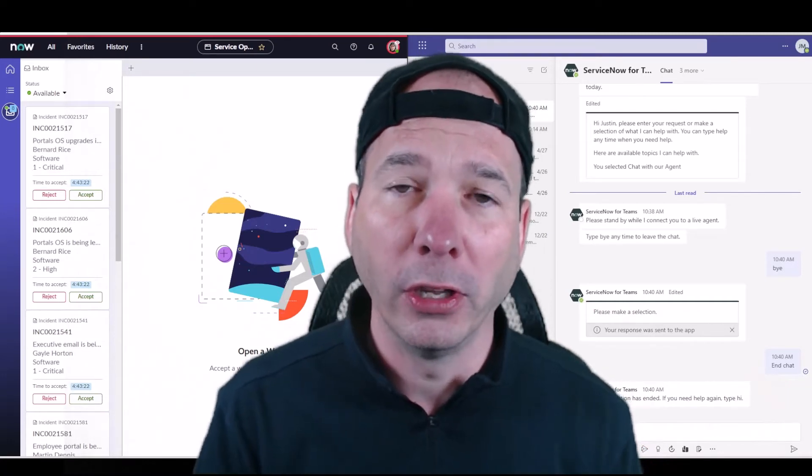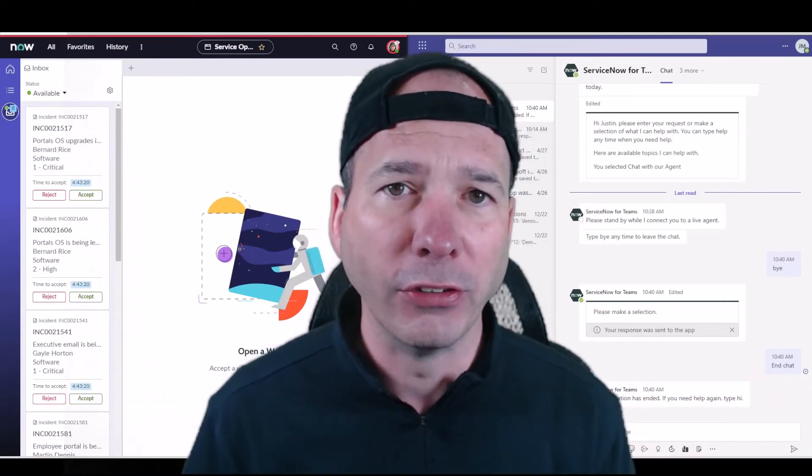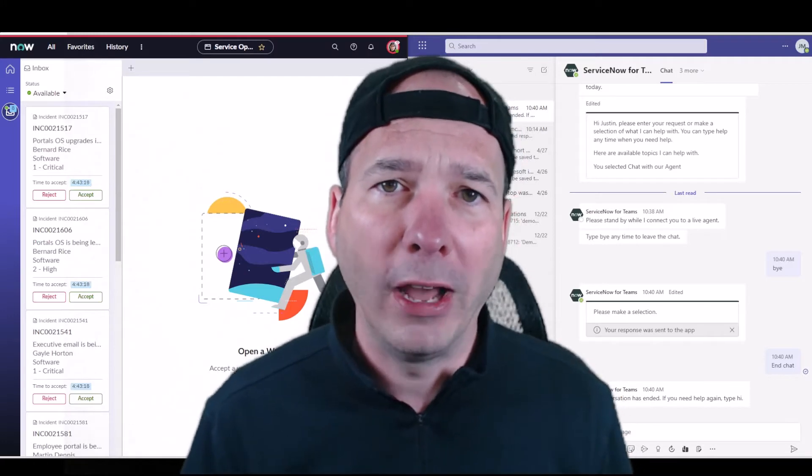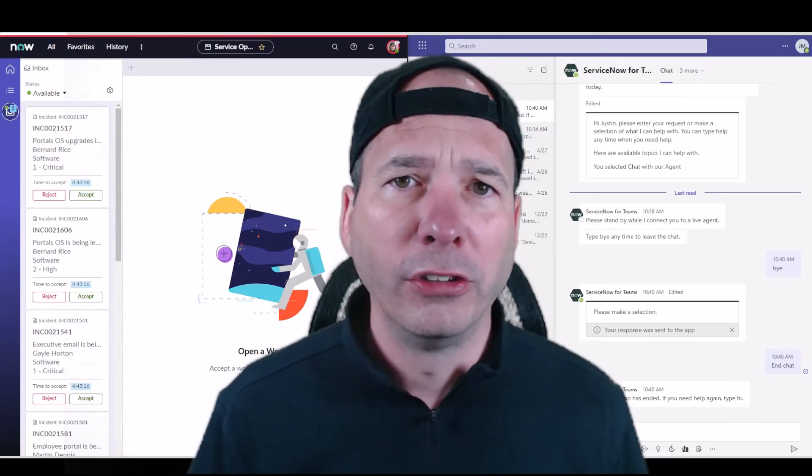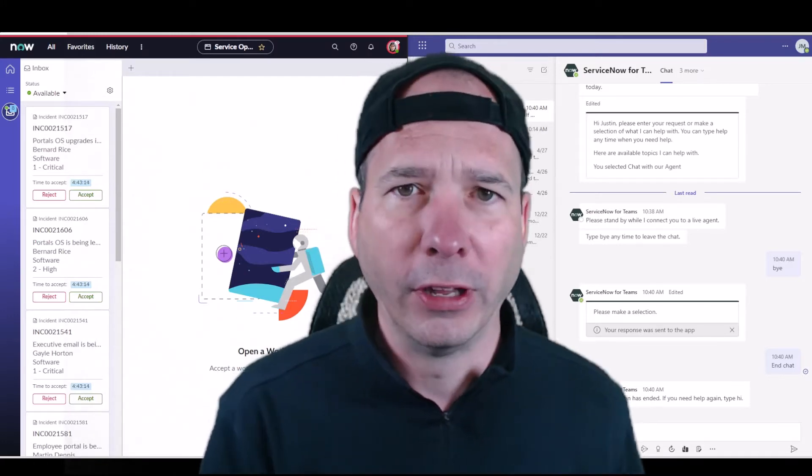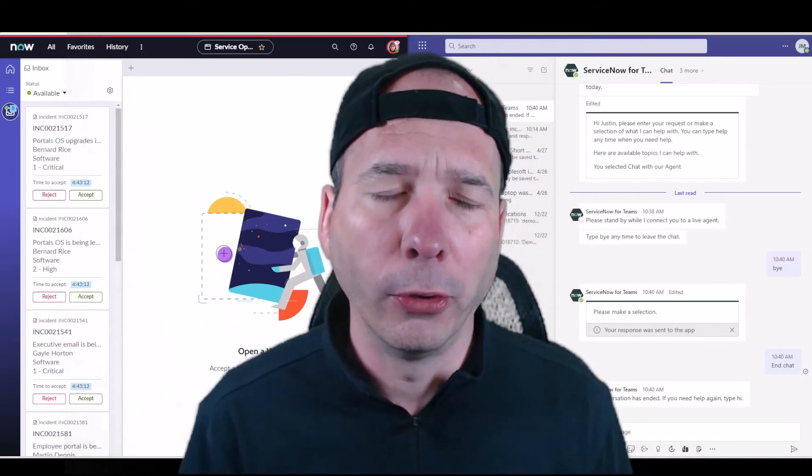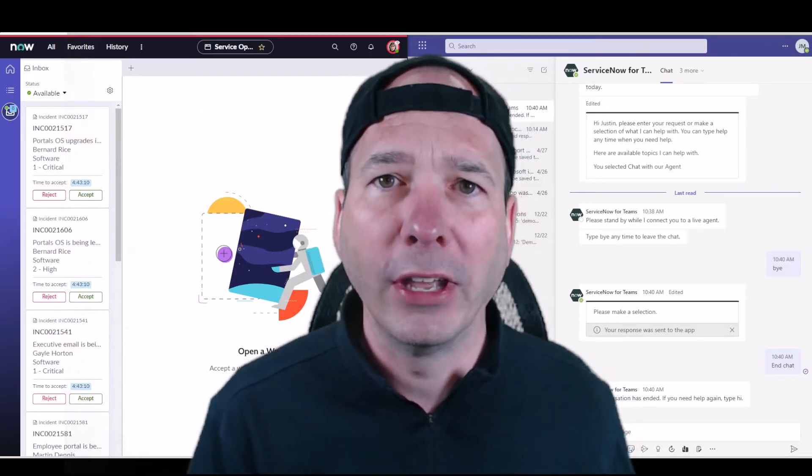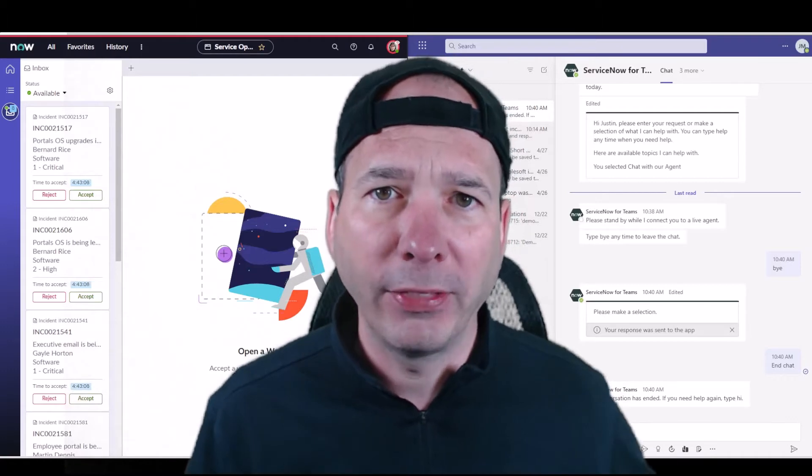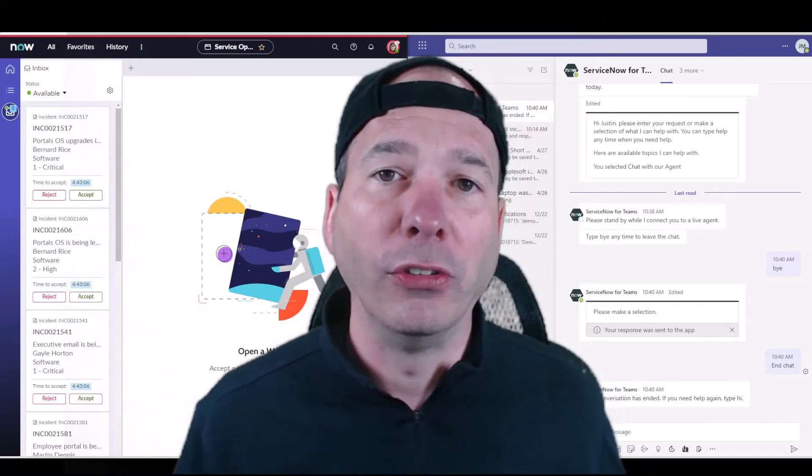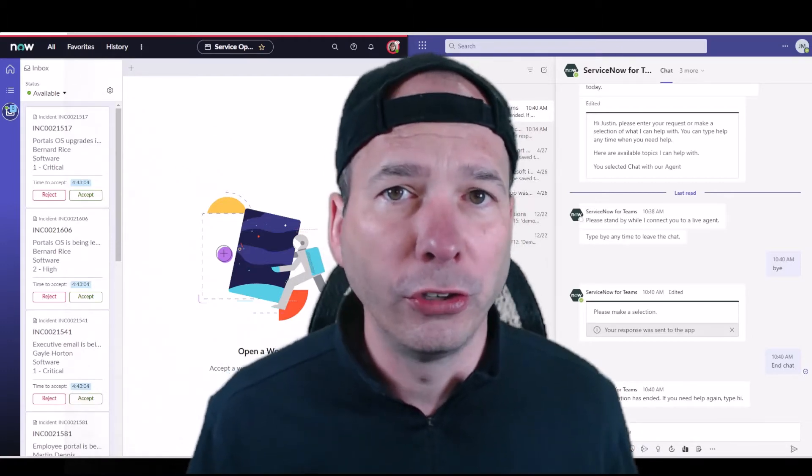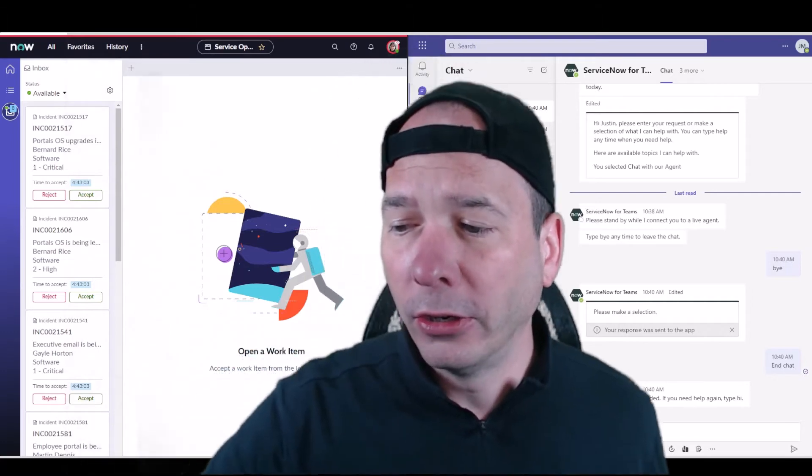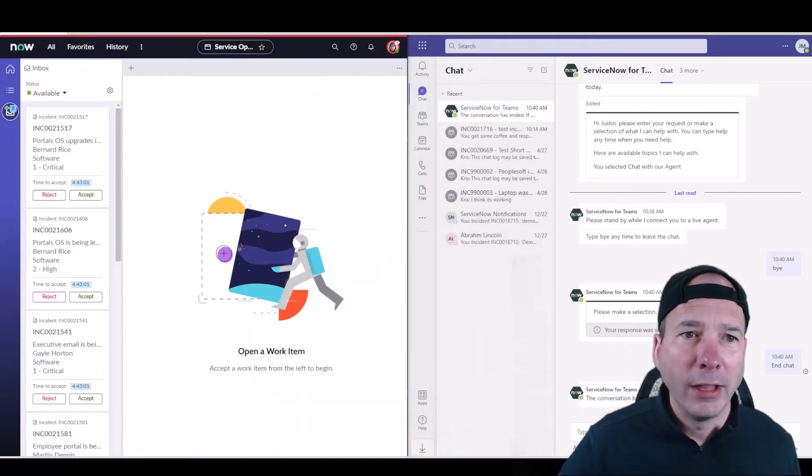In this video we're going to talk about a live agent conversation. Live agent has been around in ServiceNow for a while. Someone could go to the portal, whether that's the IT portal or customer service portal, and they could say 'hey I want to talk to a live agent' and the agent could pick that up from their inbox and actually talk to the user using just ServiceNow.